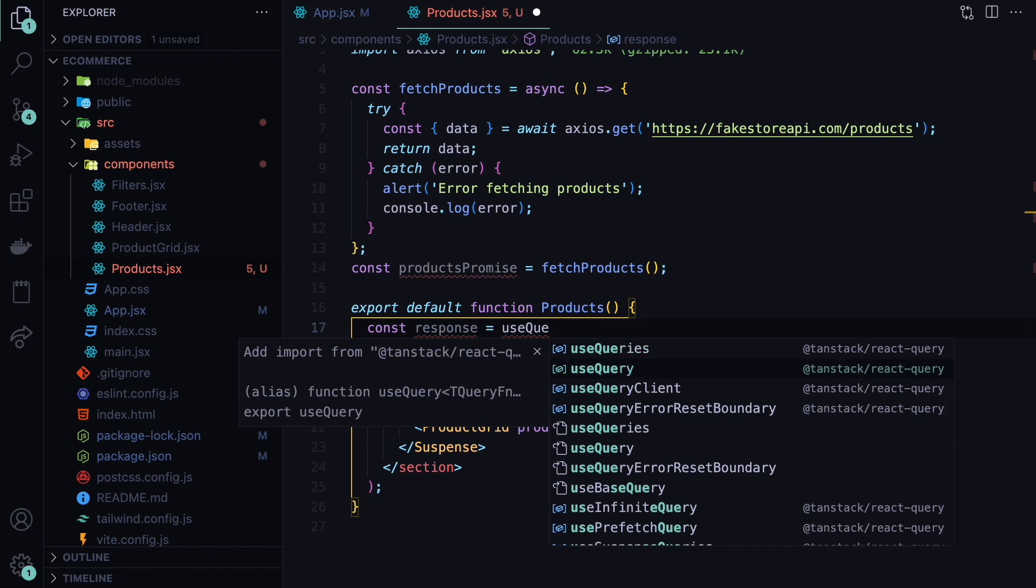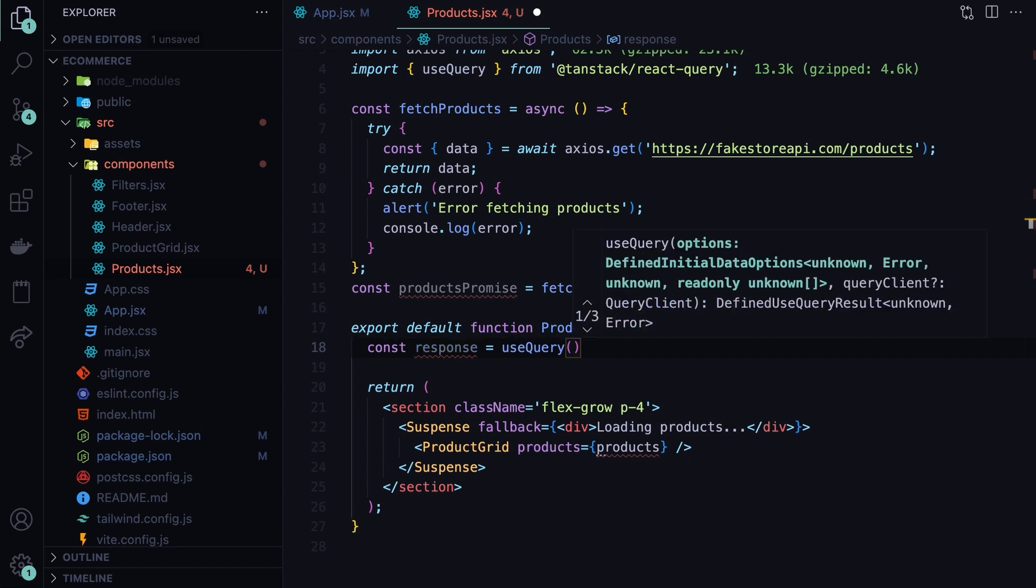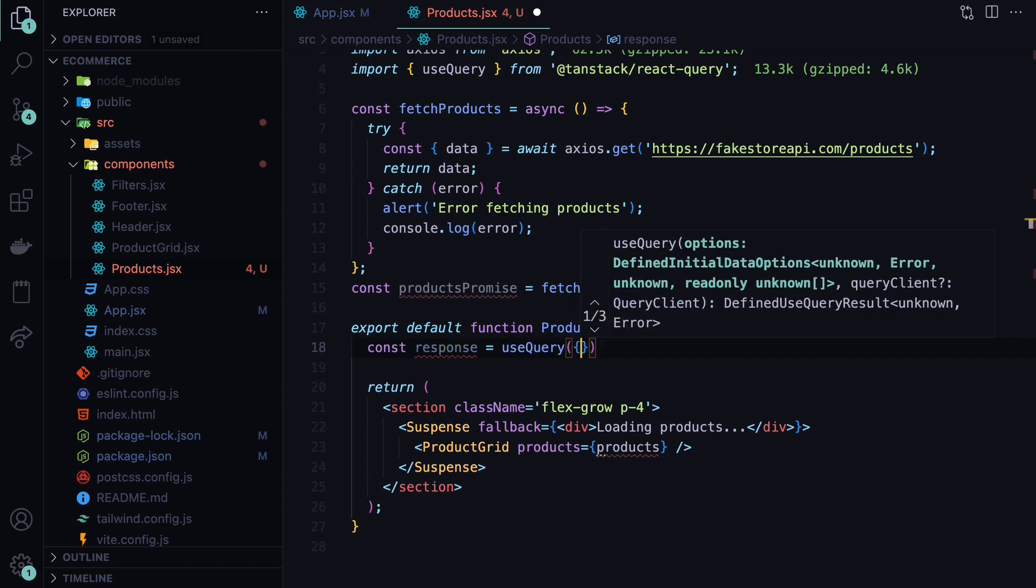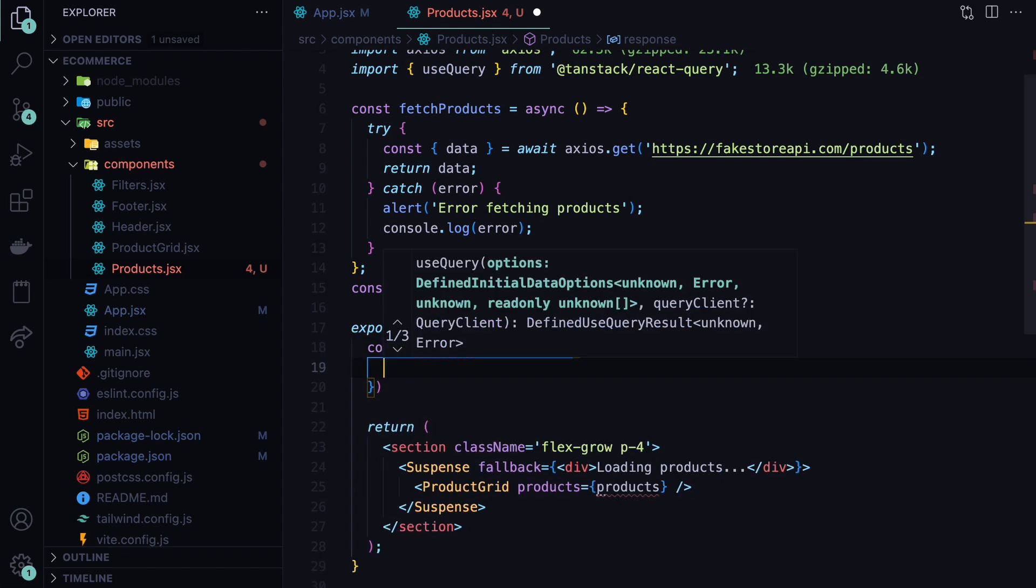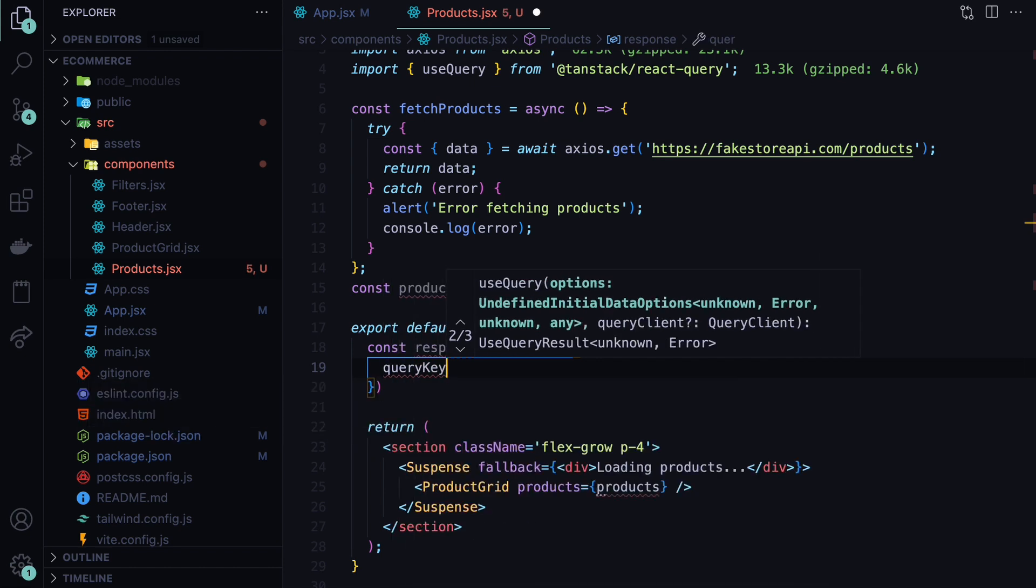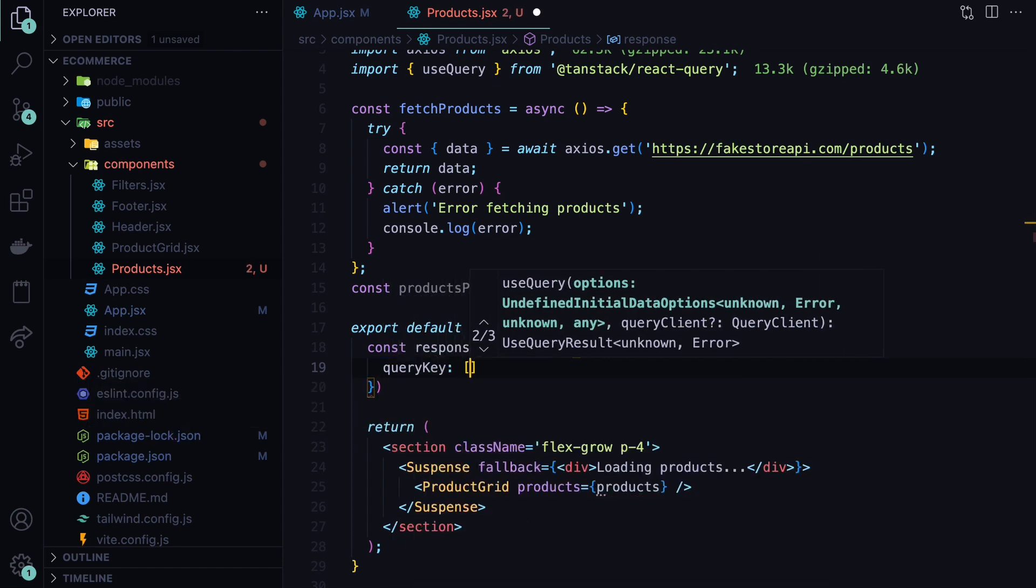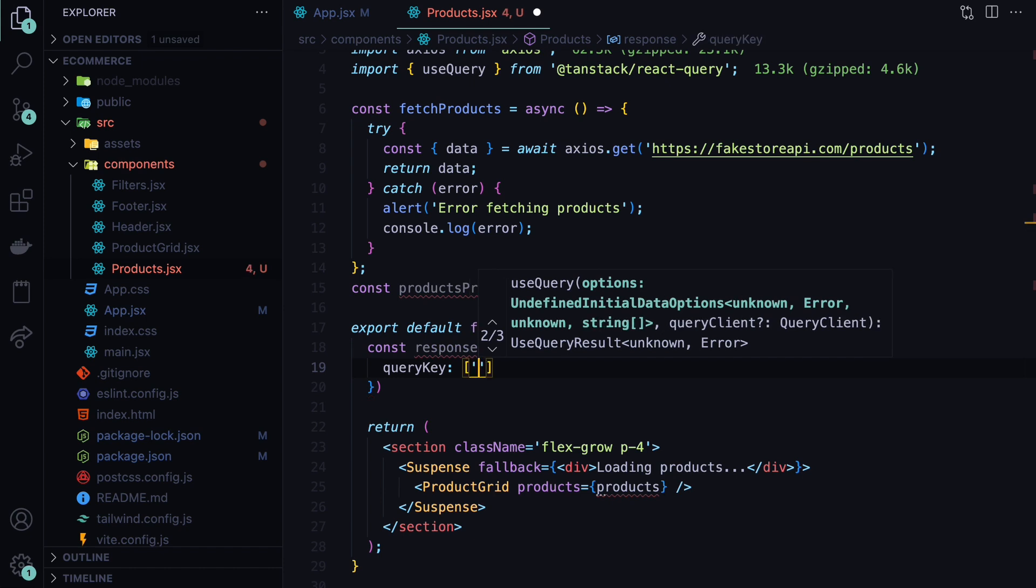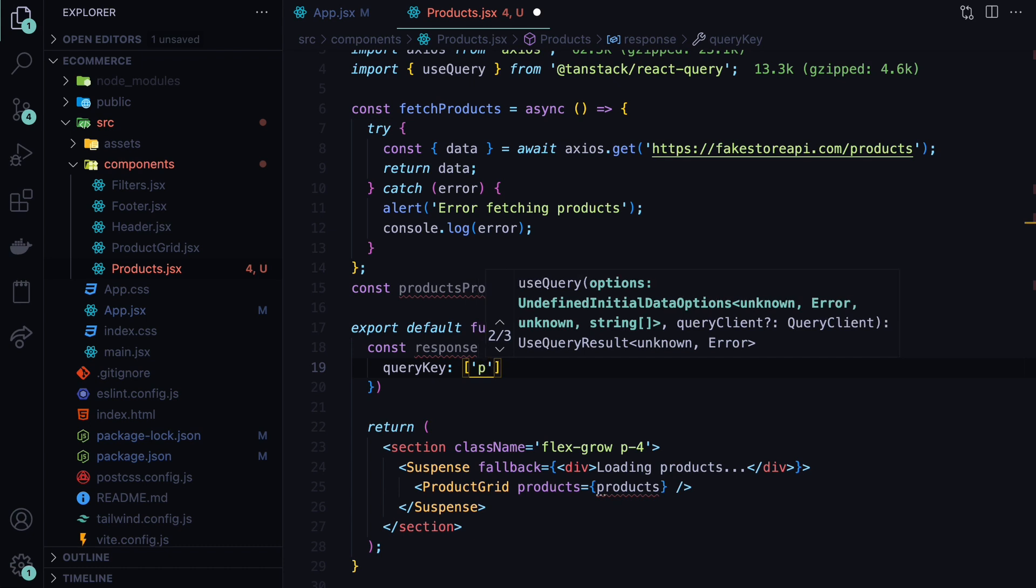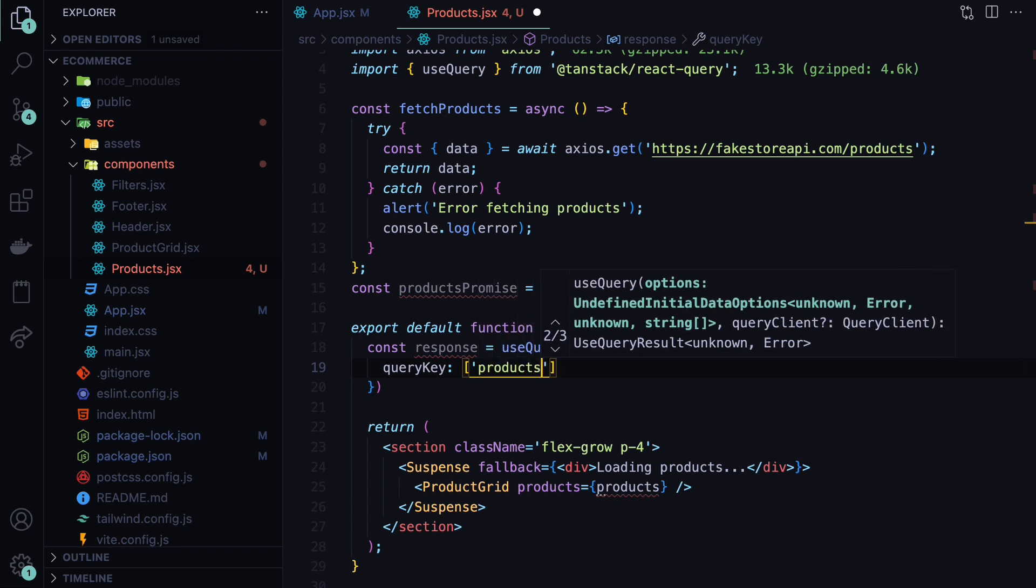As you can see, this is coming from React query. If you hit enter, it will be imported automatically. And here we need to provide the configuration object. We need to provide two properties here. The first one is query key. This should be a unique key to identify this query. And you can name this to be anything that you need inside of an array. The only rule is that it needs to be unique across your app. So I will name this as products query key.